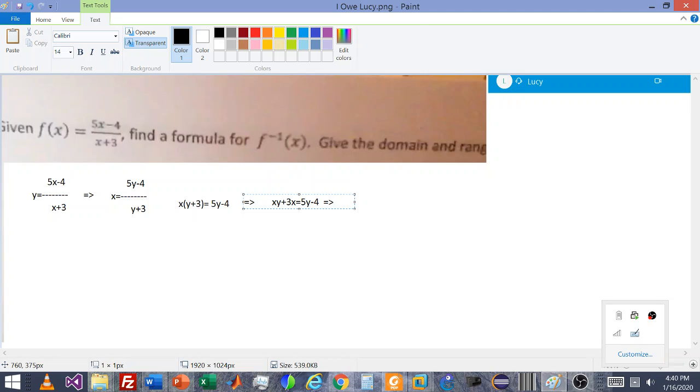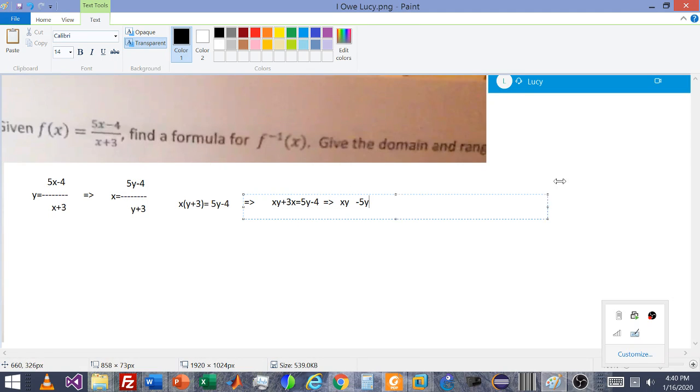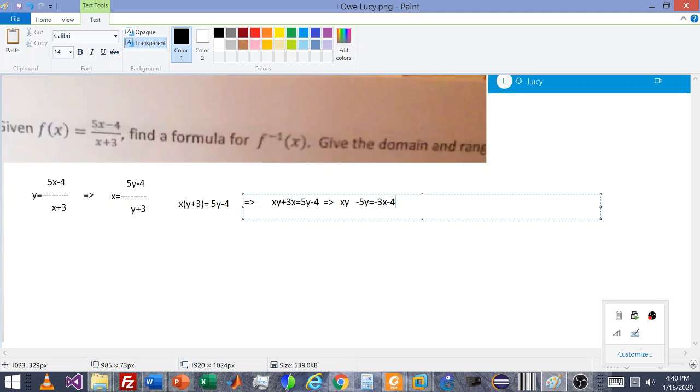So that's a lot of words. What that means is, essentially, xy stays on that side. And then we move 5y over there, so it becomes minus 5y. And that all equals minus 3x, because we moved x onto the other side, minus 4.